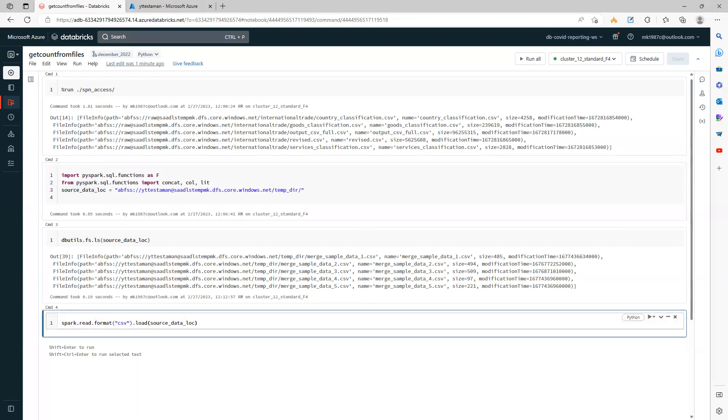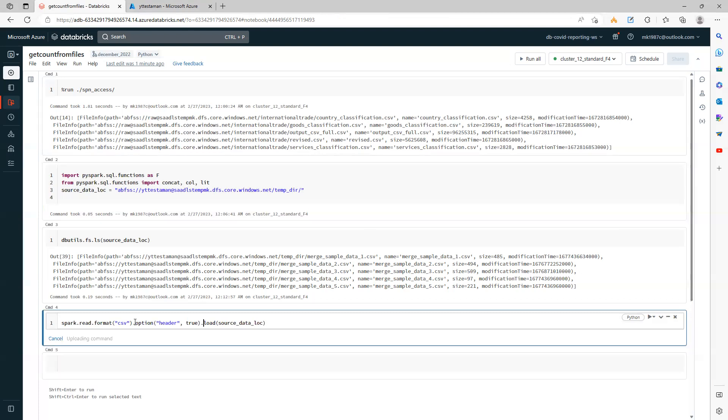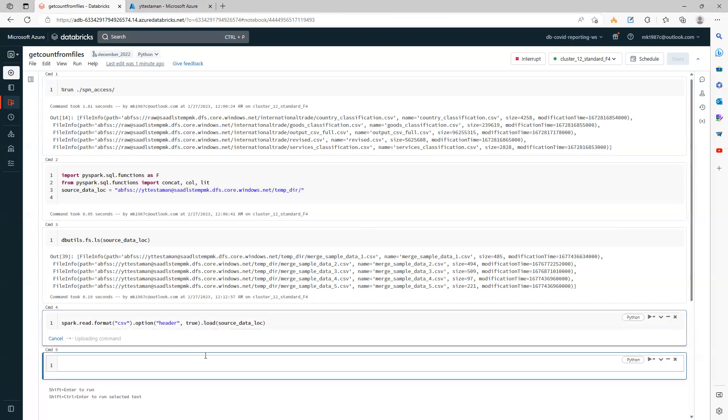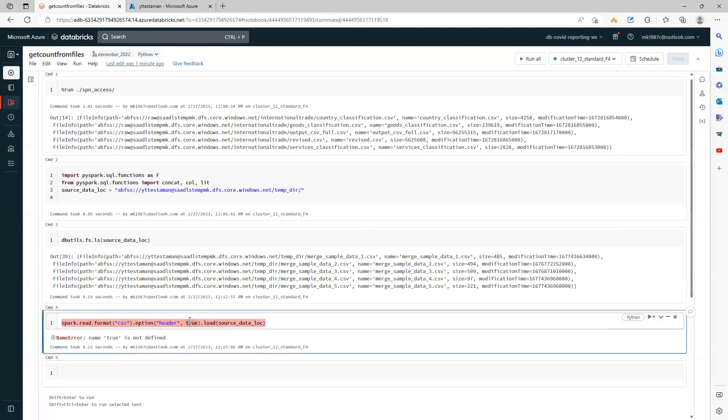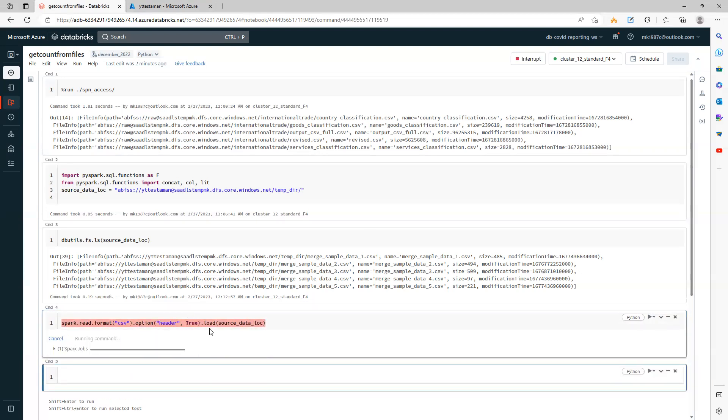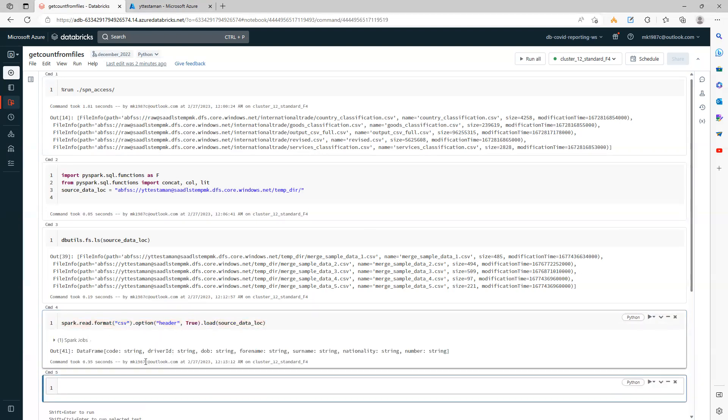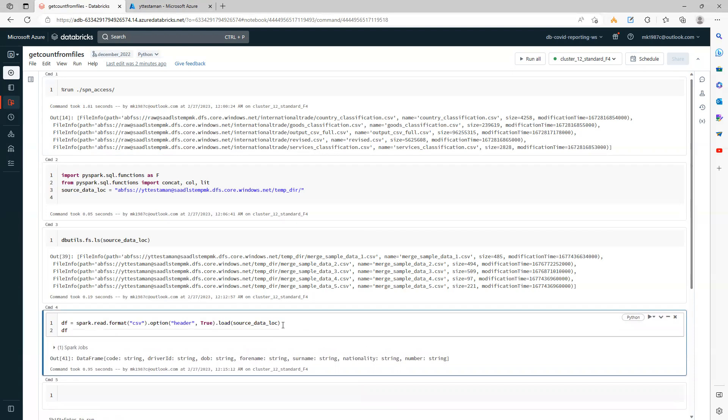In addition to this, I can also add option header equals true. Let's try to run it. This way I can read the entire data, save it, and see the count.